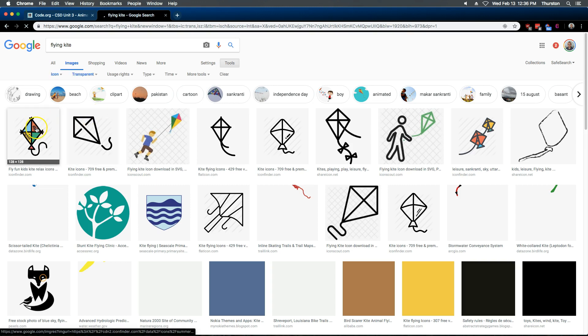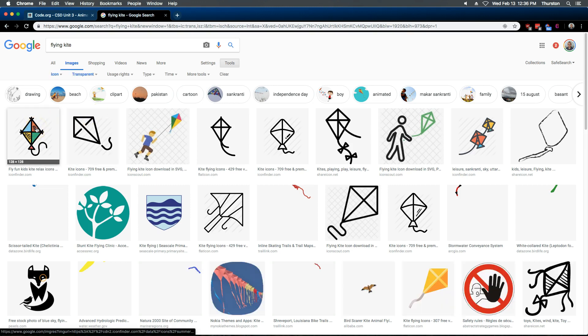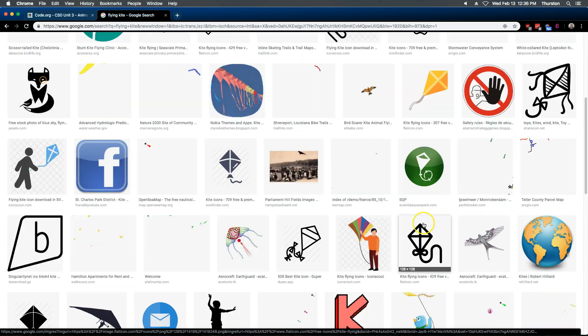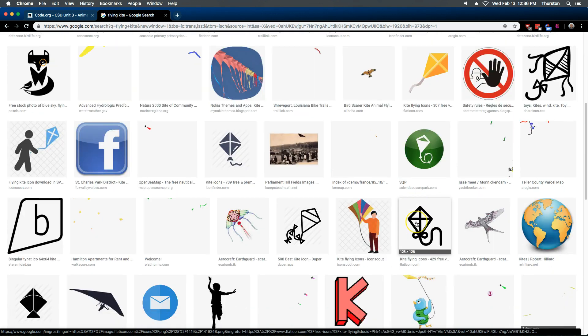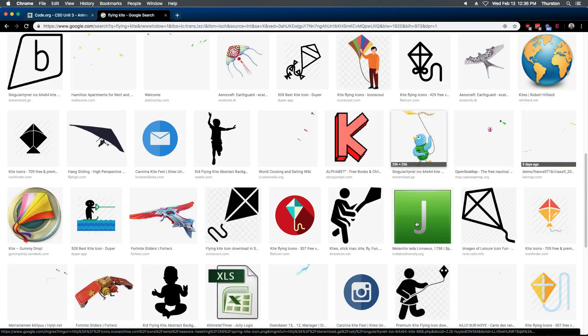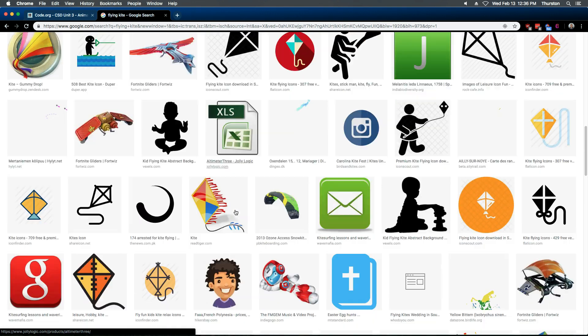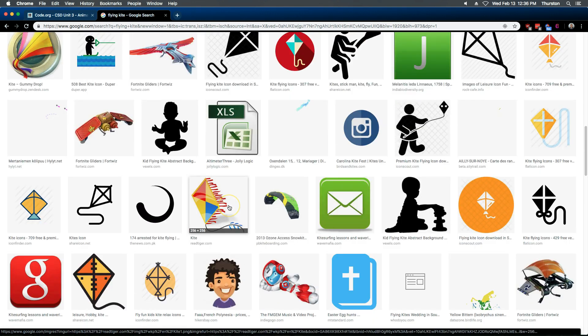Okay. Oh, this one looks all right. 128 by 128. That seems good. I would like some color. That's a black and white kite. Oh, that one's kind of fun. 256 by 256.